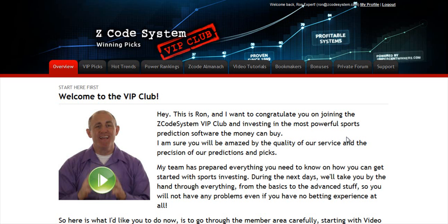Hi guys, Alex here. As you know, we haven't been spending time with Hypertrop Marketing, but instead we've taken months and months of hard work to perfect our winning product, the Z-code system,